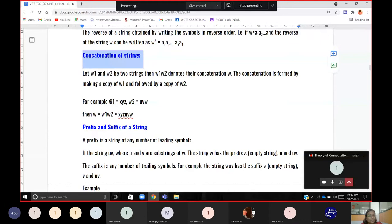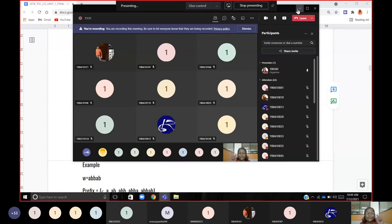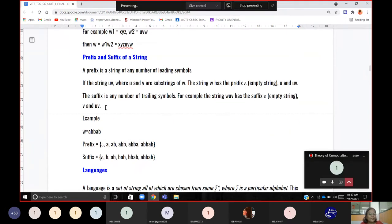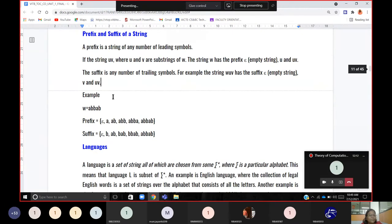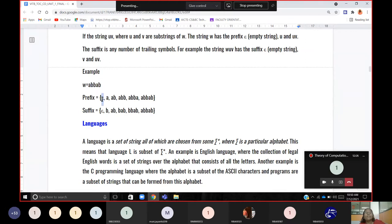Concatenation of strings: two strings together — for example, 'good' and 'morning' concatenated gives 'goodmorning' without space. Prefix and suffix: within a word like 'abba', you can have prefix as epsilon, 'a', 'ab', etc., and suffix going from the last end. A substring can be a prefix, a suffix, or something in the middle.